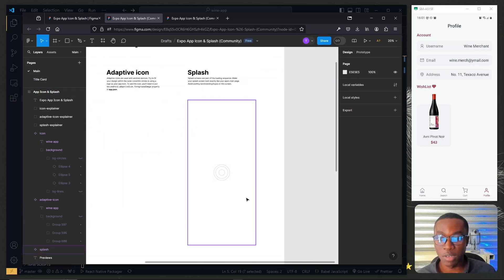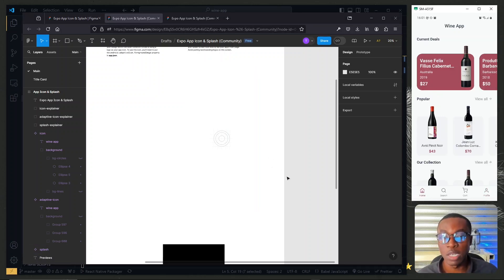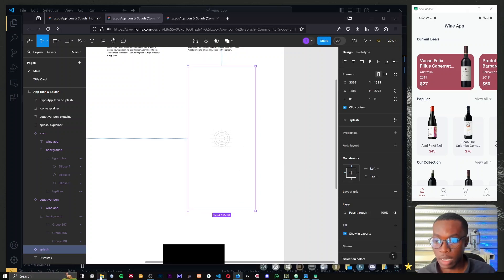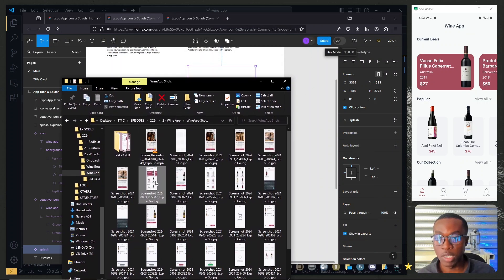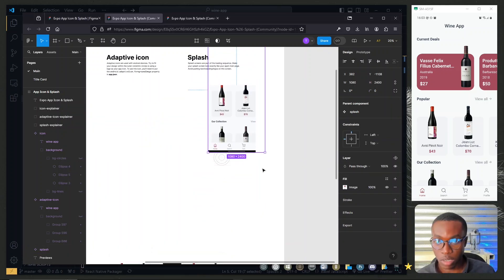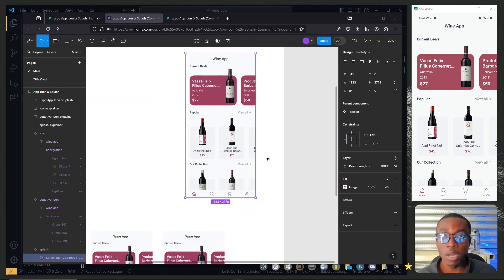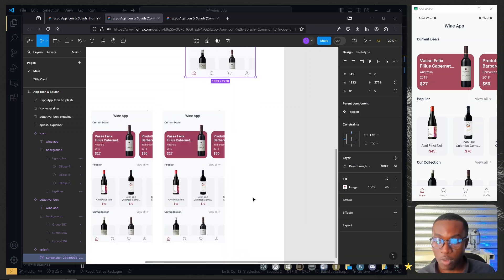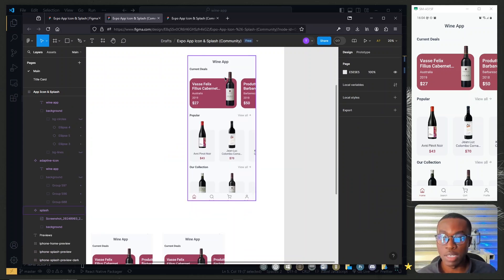Now we work on the splash screen. We want it to look very similar to the home page of our application. We'll take a screenshot and bring it into Figma, then trace over a few of the components. From the screenshots directory, we drag the home screen image directly onto the splash screen canvas and drag it to fill the entire splash screen area, verifying it covers fully by checking the previews at the bottom.